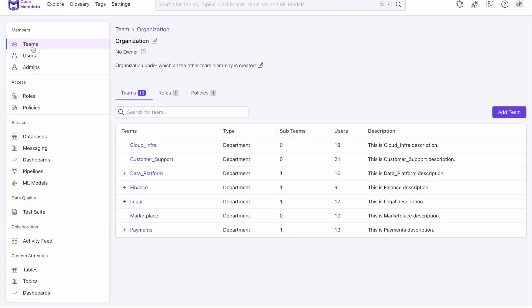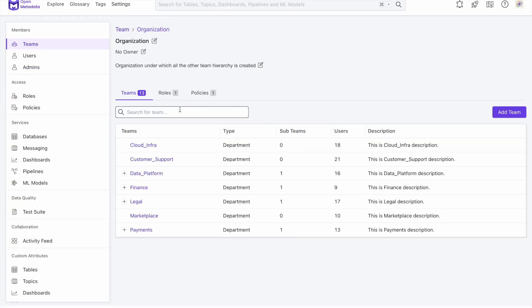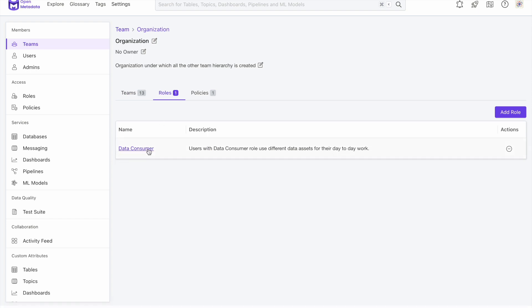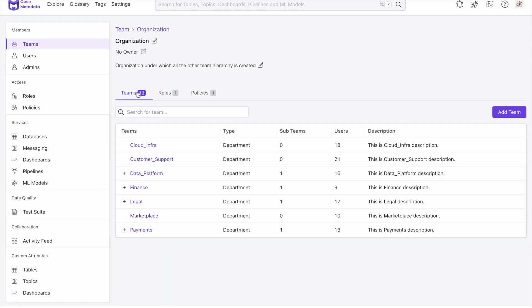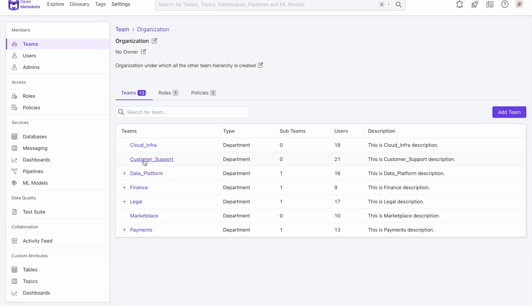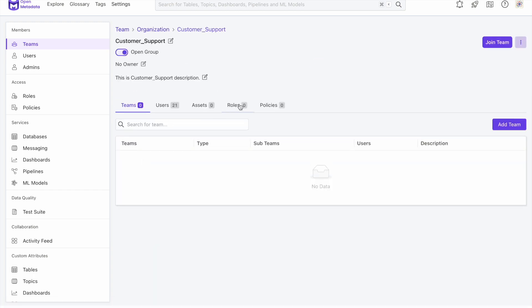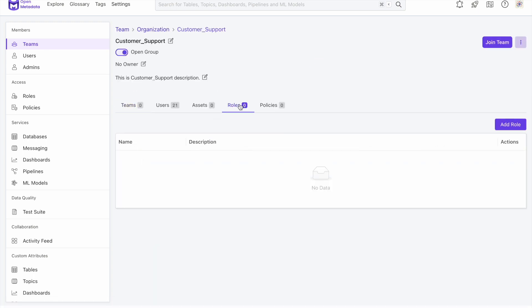If we look at the teams at an organizational level, we have a role here, and this is applied to all of the users. We can also assign roles to individual teams, but the team-level roles cannot override the organizational-level ones. The hierarchy is that organizational-level policies and roles will always dictate a user's allowed or denied actions, and a user's team will add additional policies and roles to the organizational-level ones.